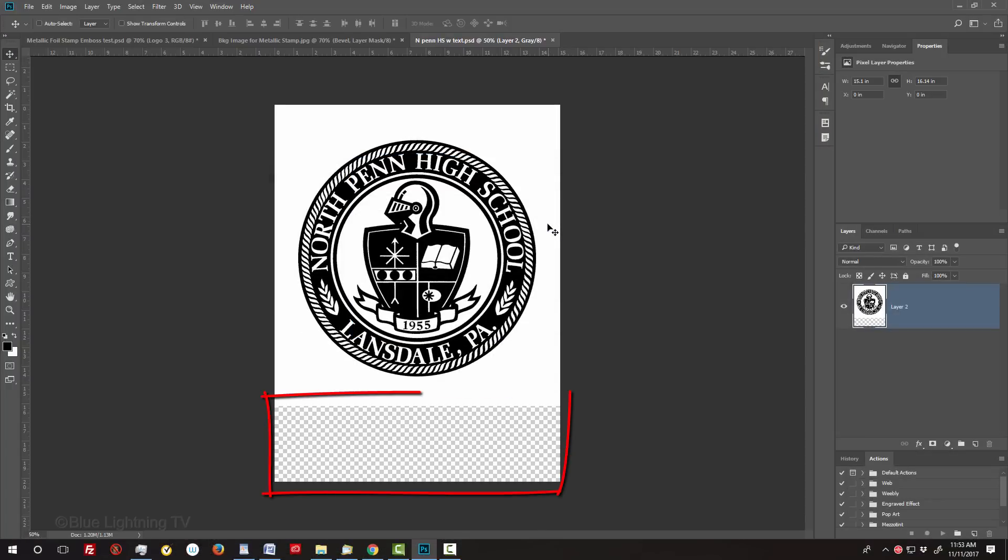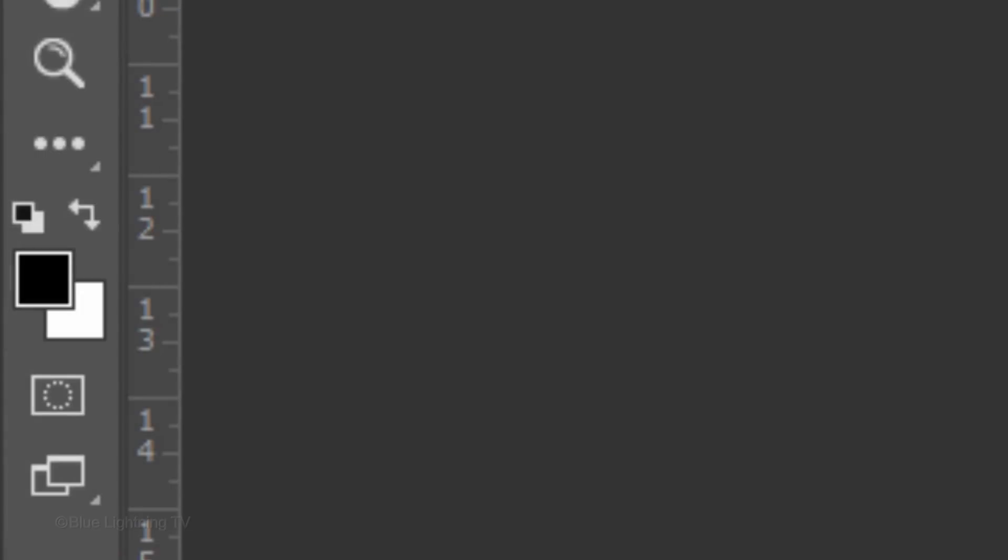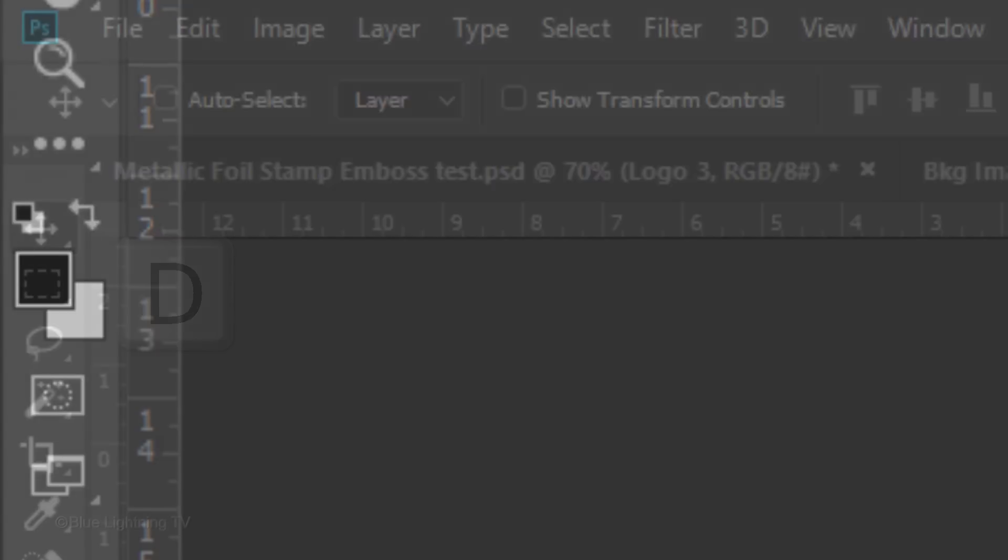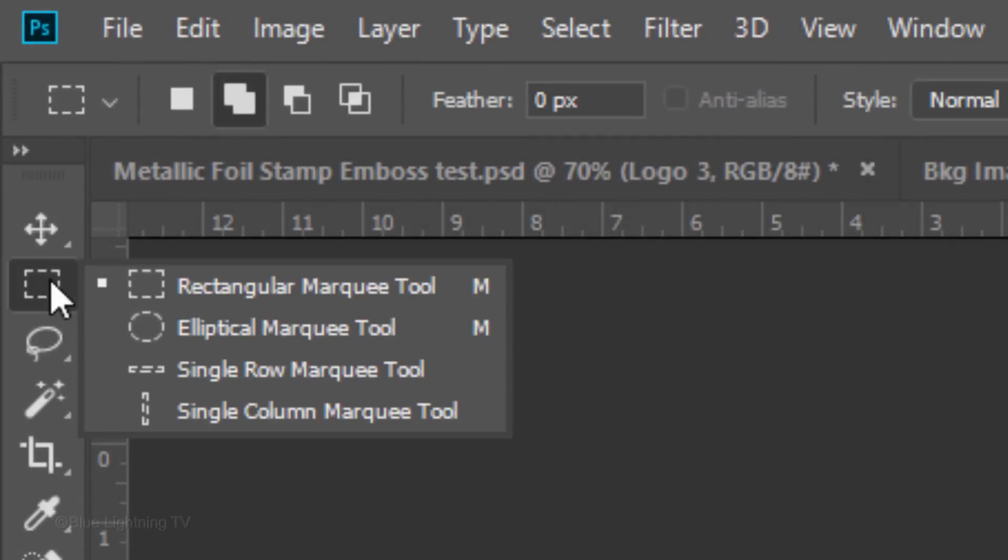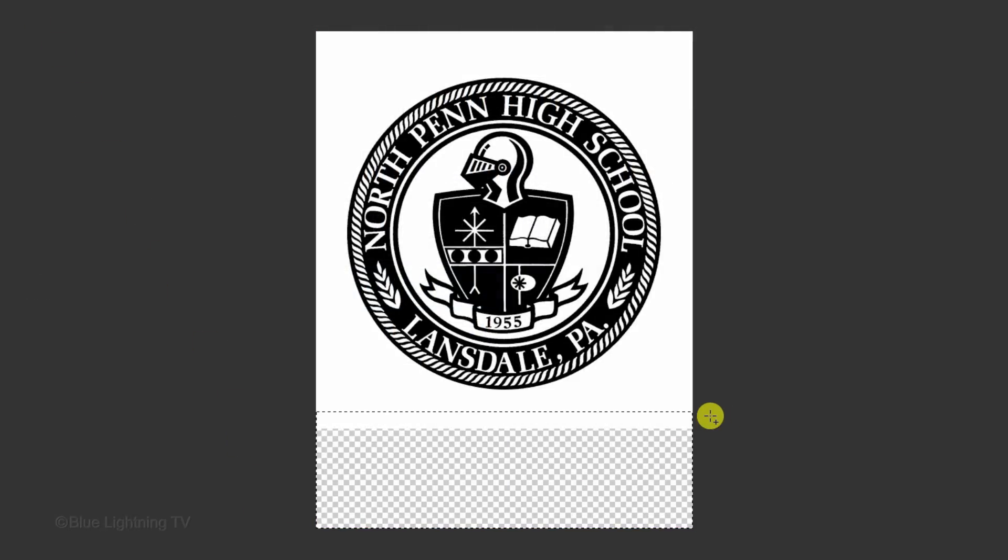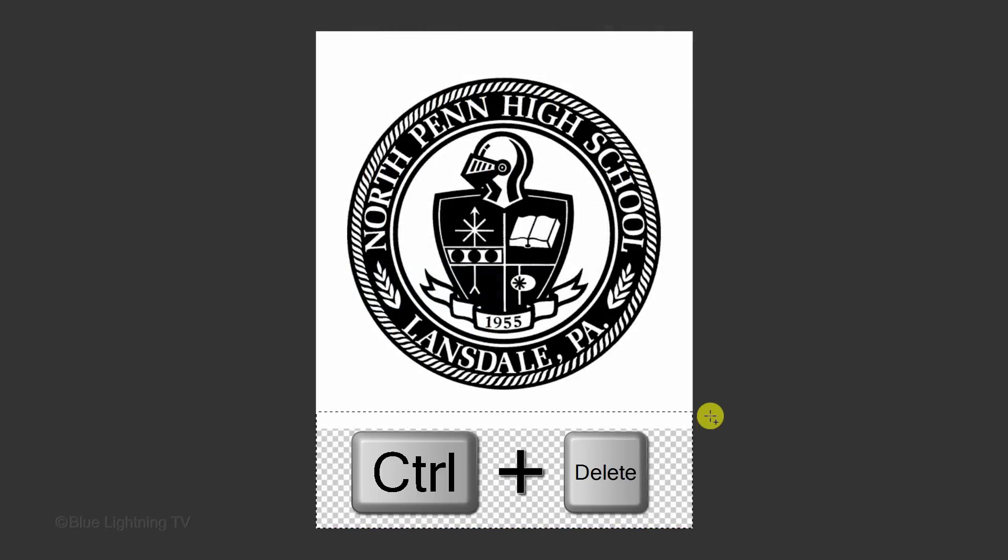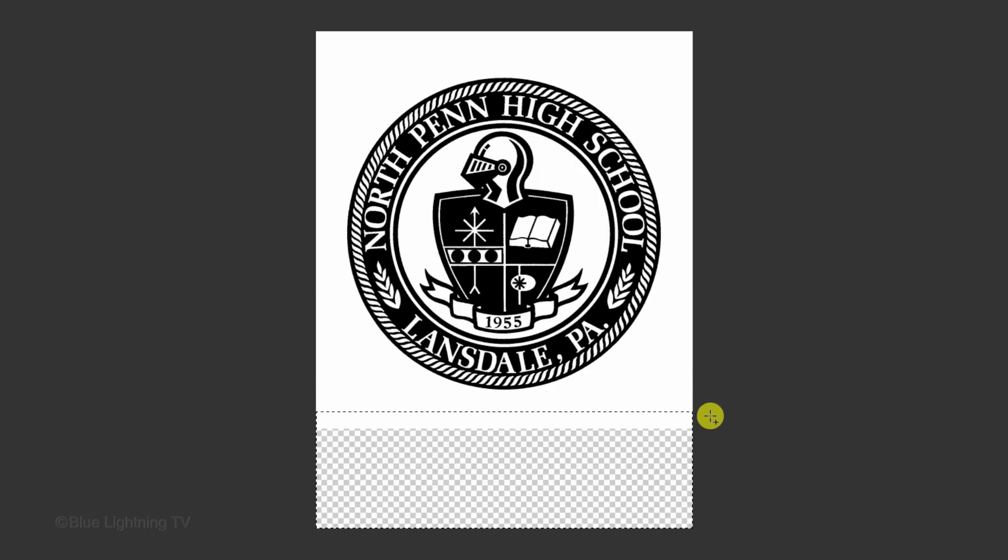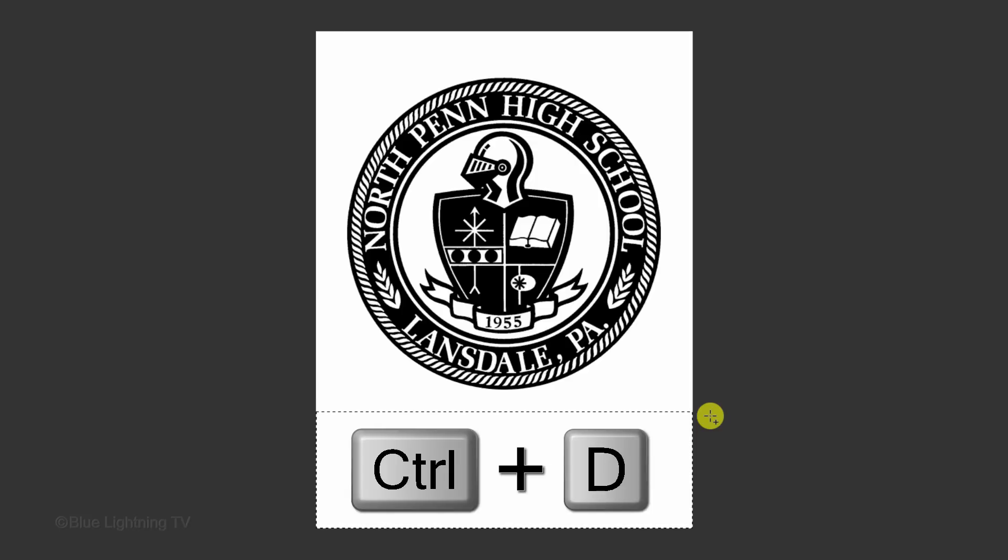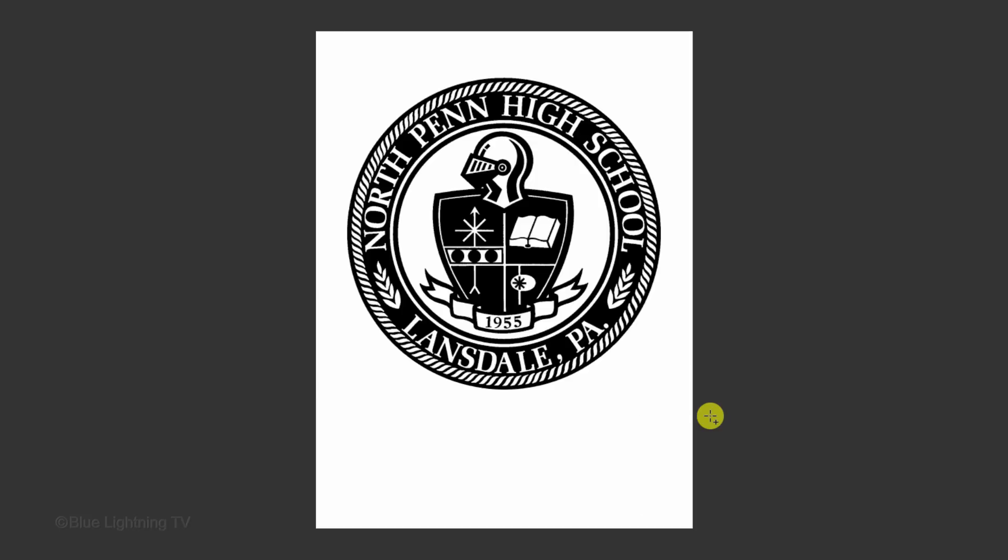To fill in the empty area with white, first check your foreground and background colors. If they're not black and white respectively, press D on your keyboard. Open your Rectangular Marquee Tool and drag it over the empty area. We'll fill it with the background color, which is white, by pressing Ctrl or Cmd plus Delete. To deselect it, press Ctrl or Cmd plus D.